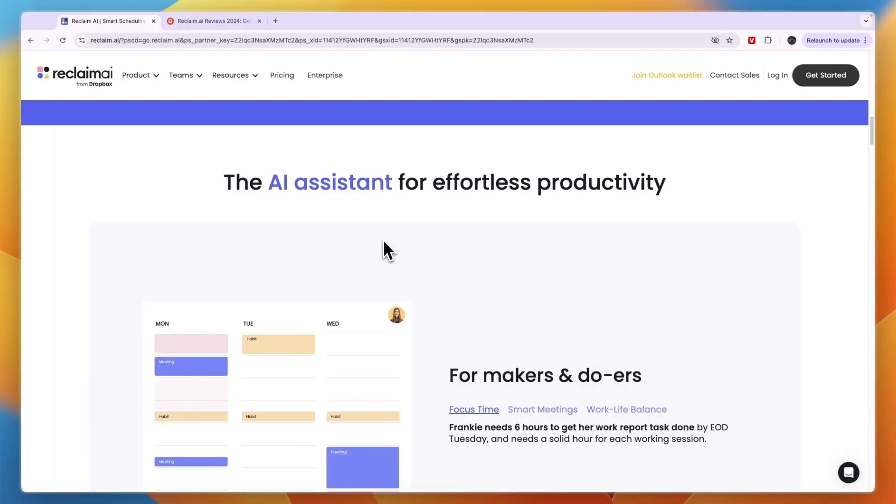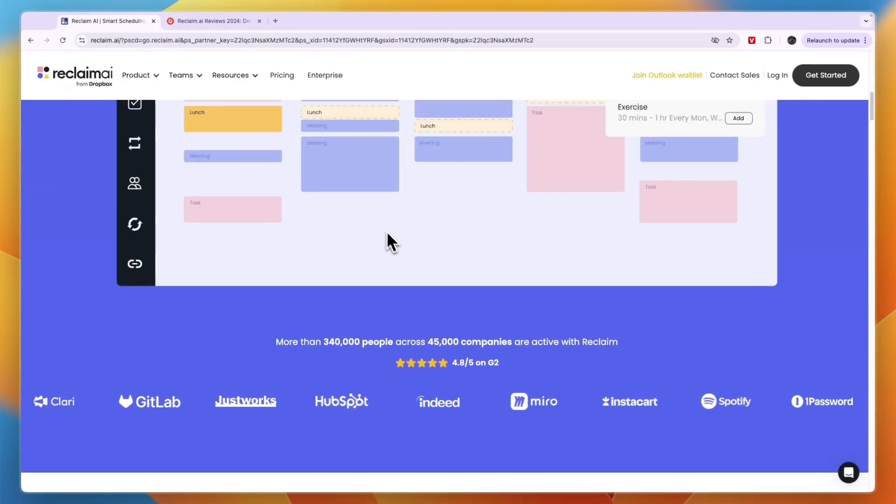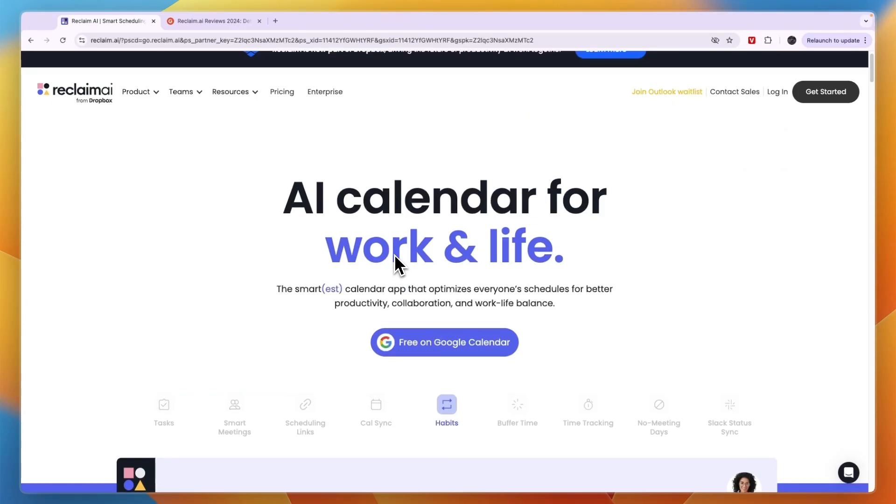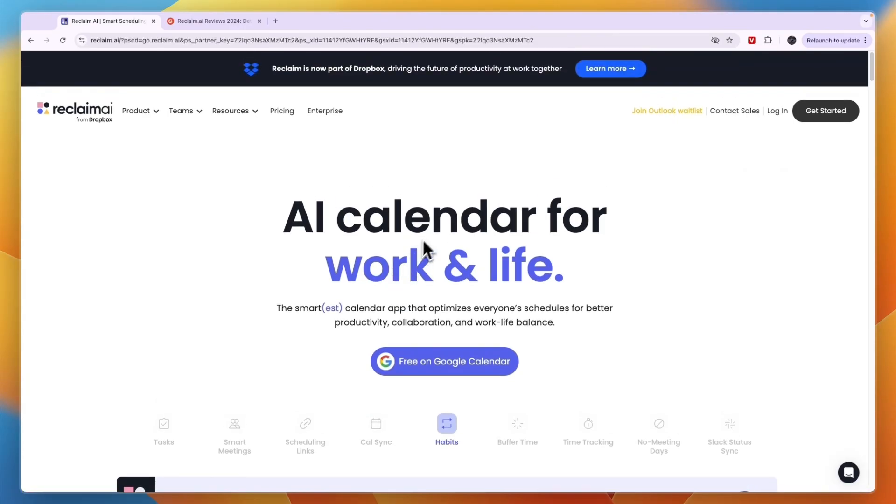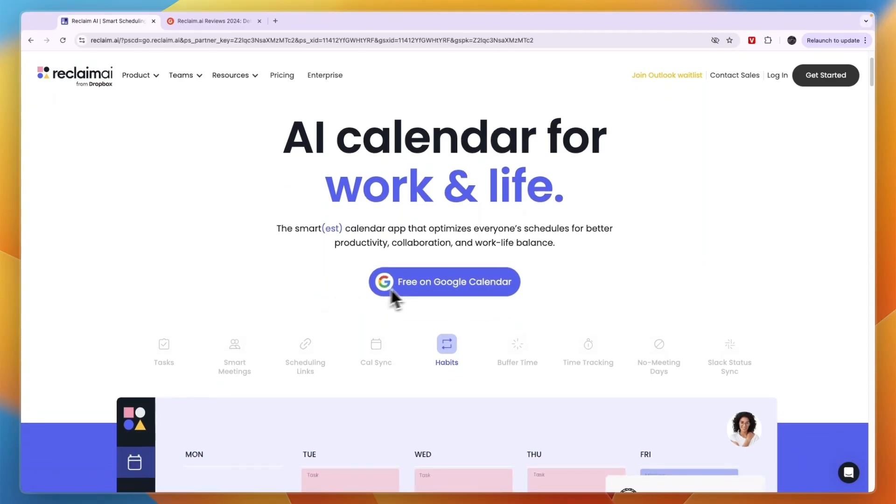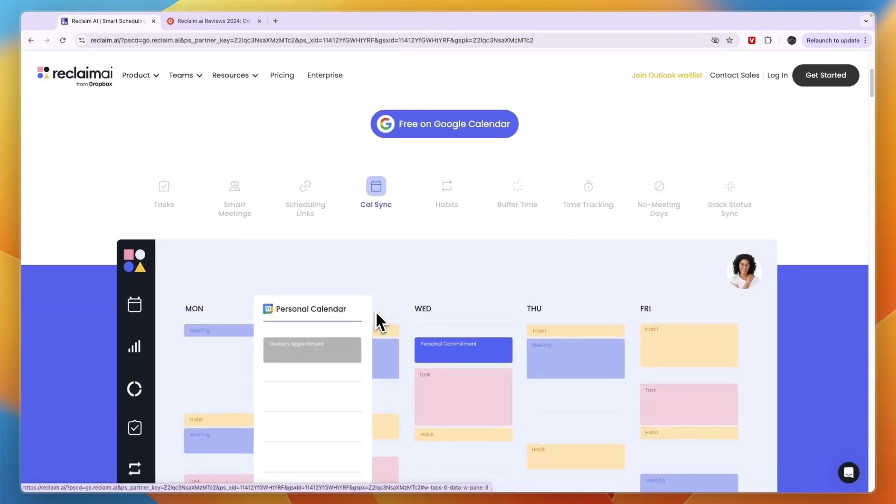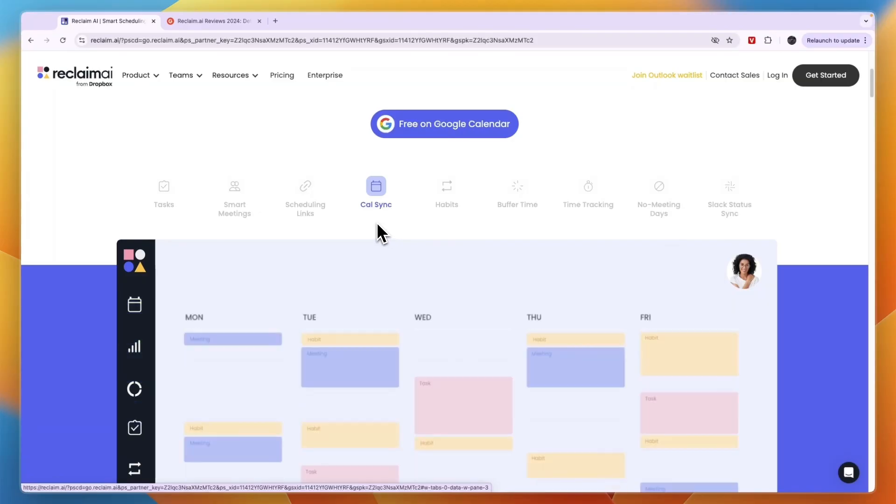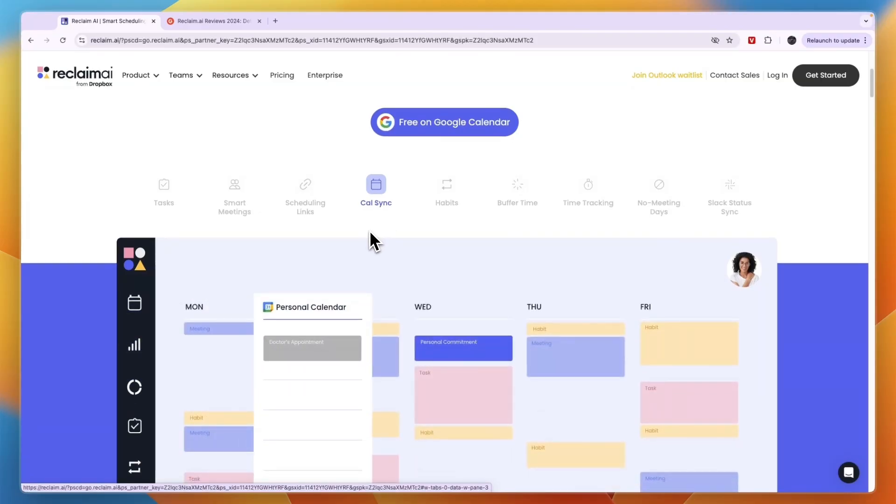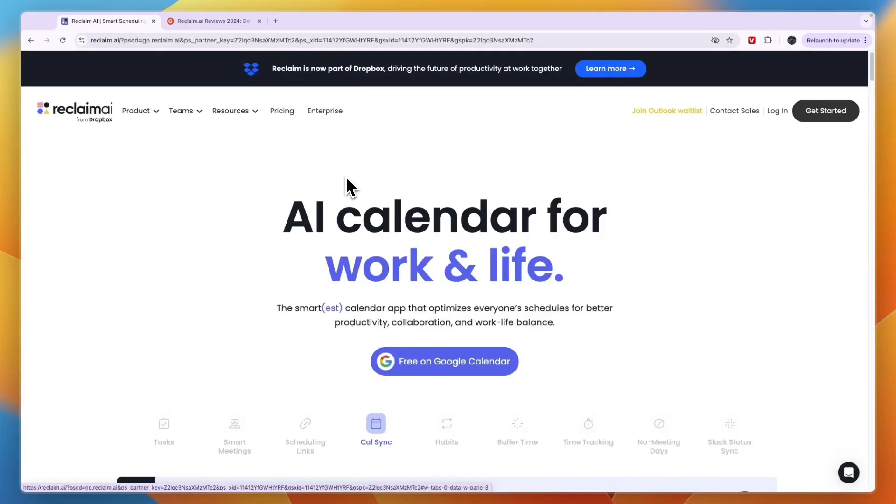If right now you are using the Microsoft calendar or maybe Outlook calendar, then you cannot yet use Reclaim AI. At this moment it only works with Google Calendar. Now of course if you don't want to sync your calendar, you could still use it and just start using Reclaim as your calendar. But if you are very set on using Outlook or Microsoft calendar, then unfortunately Reclaim AI may not be for you.